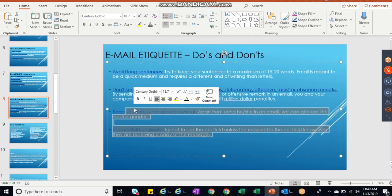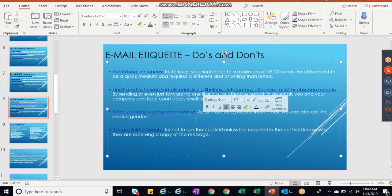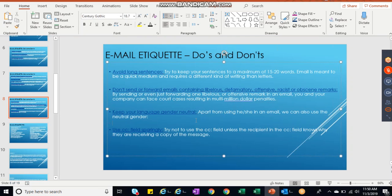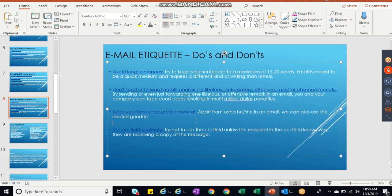Use CC. Apart from using he or she in an email, we can also use natural gender. We never use he or she, rather we take their names. So better don't use he or she, even on project side or business side. Use CC properly. Try to not use CC field unless a recipient in CC field knows why they are receiving copy of the message. We also understand this point in our business analysis workshop - keep a CC to the person who is also involved in the project.